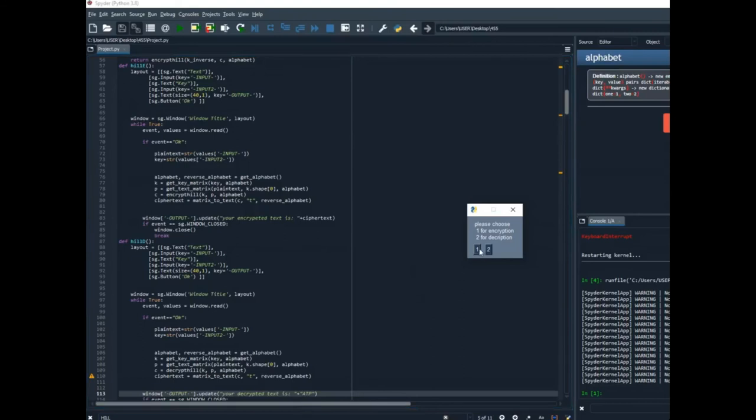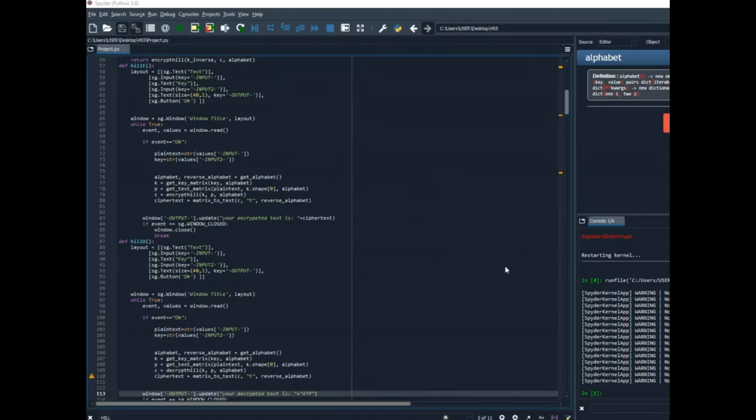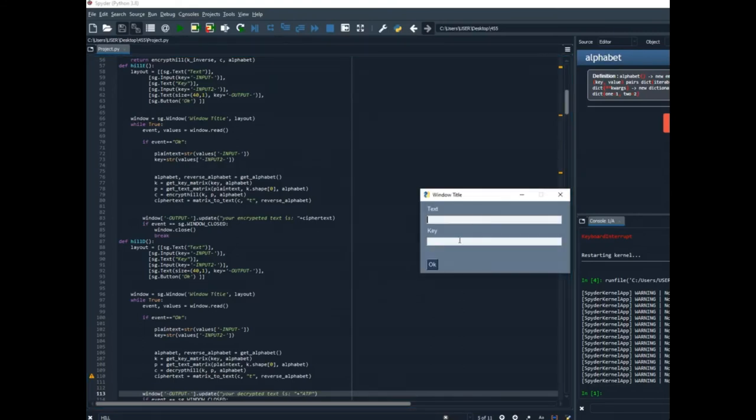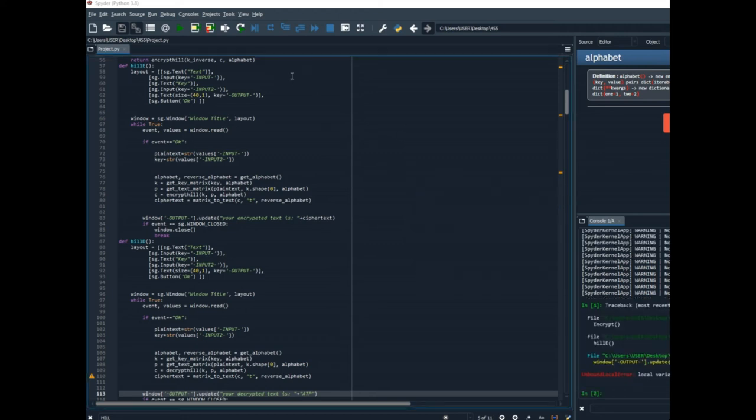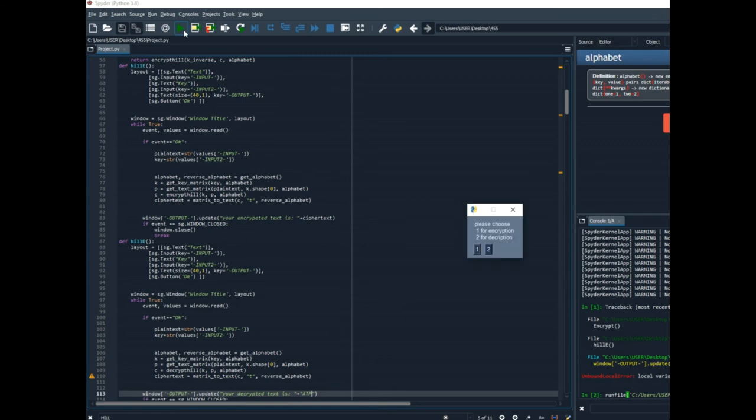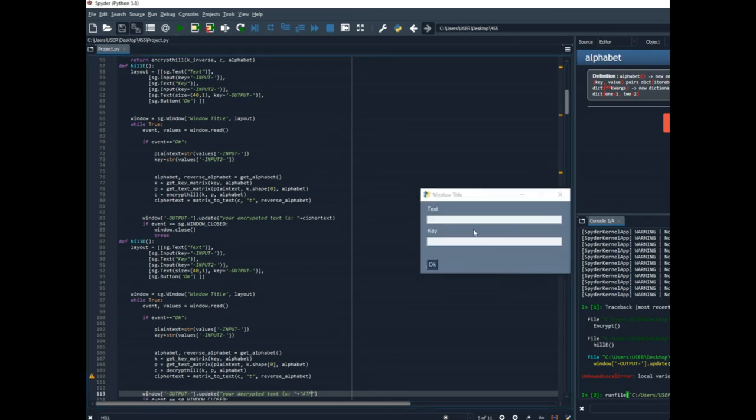And now we will try the hill cipher. I will decrypt using this key for example atp. We get dmc and now I will decrypt this code. dmc using the same key I got atp.